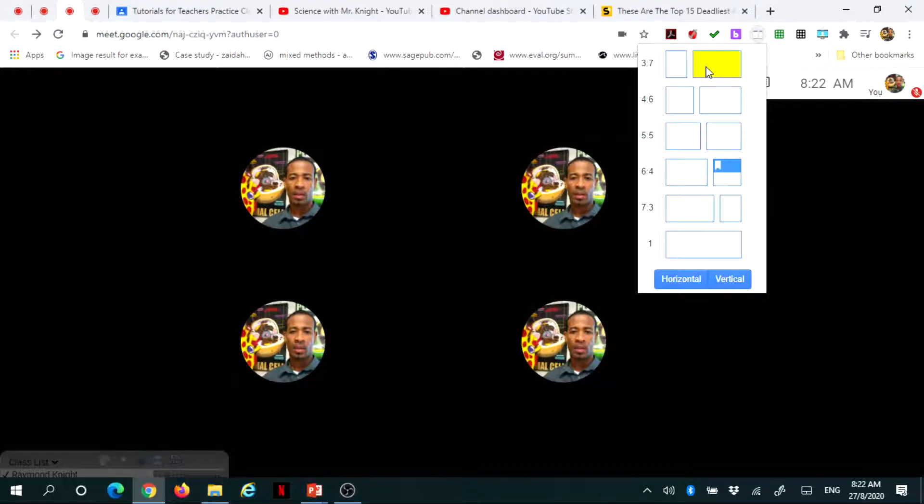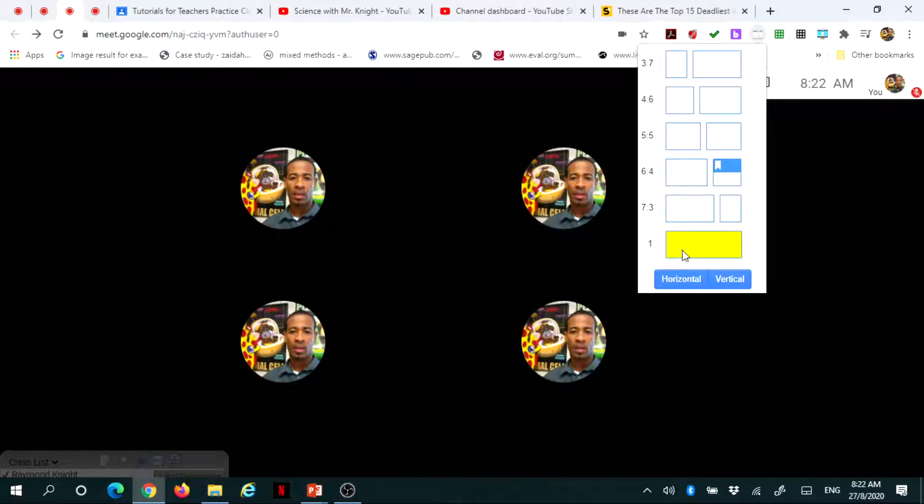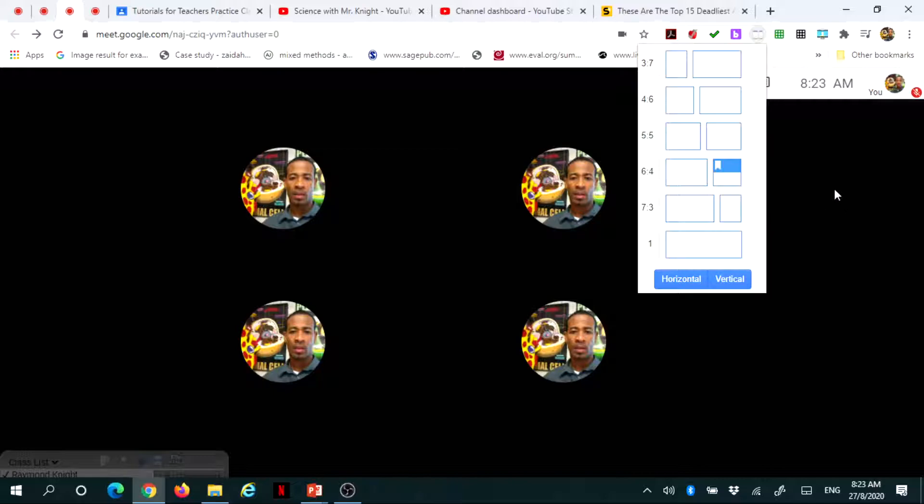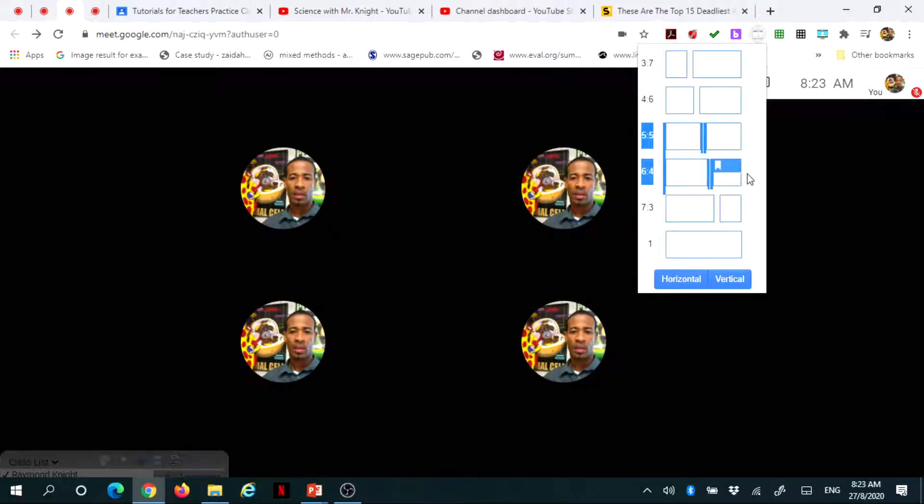The first option is a 3 to 7 ratio, 4 to 6, 5 by 5 and so on. There's a last one that says 1. 1 is not really splitting your screen, it's actually merging your screen and I'm going to show you how that works. Now the ratios are just prescribed but they don't really matter too much because you can decide what you want to do.